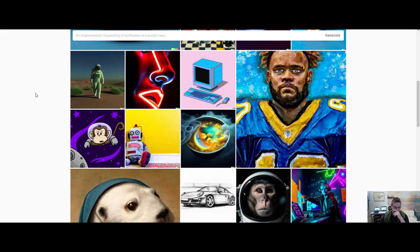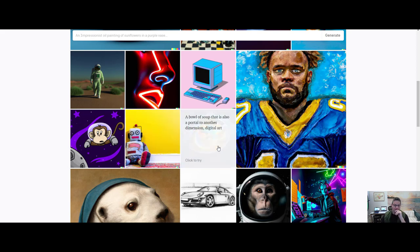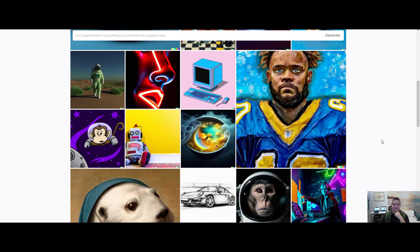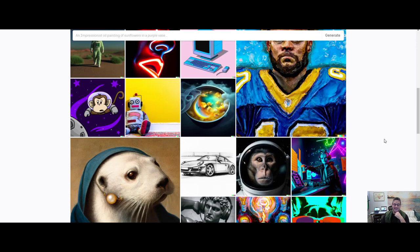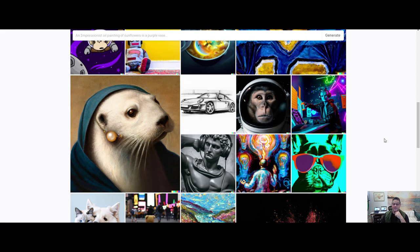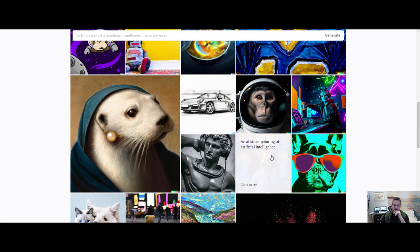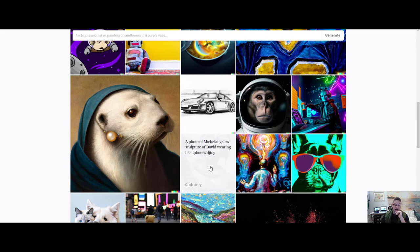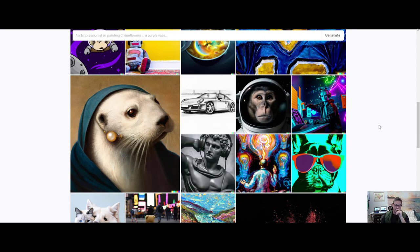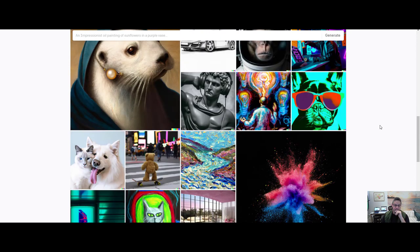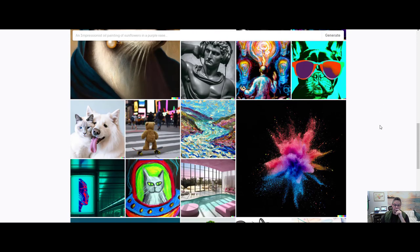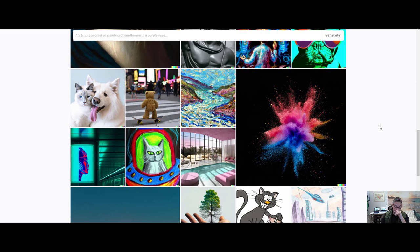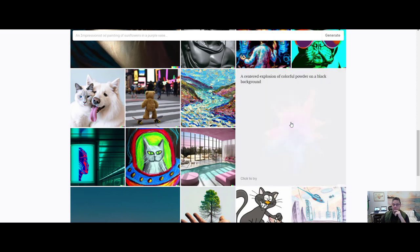What about this guy here? A plush toy robot sitting against a yellow wall. Okay. There we go. The bowl of soup again. That is also a portal to another dimension as digital art. Right? And that's kind of the point. You can do all this stuff. Right? An abstract painting of artificial intelligence. A photo of Michelangelo's sculpture of David wearing headphones. Okay? I mean, you could go everywhere.